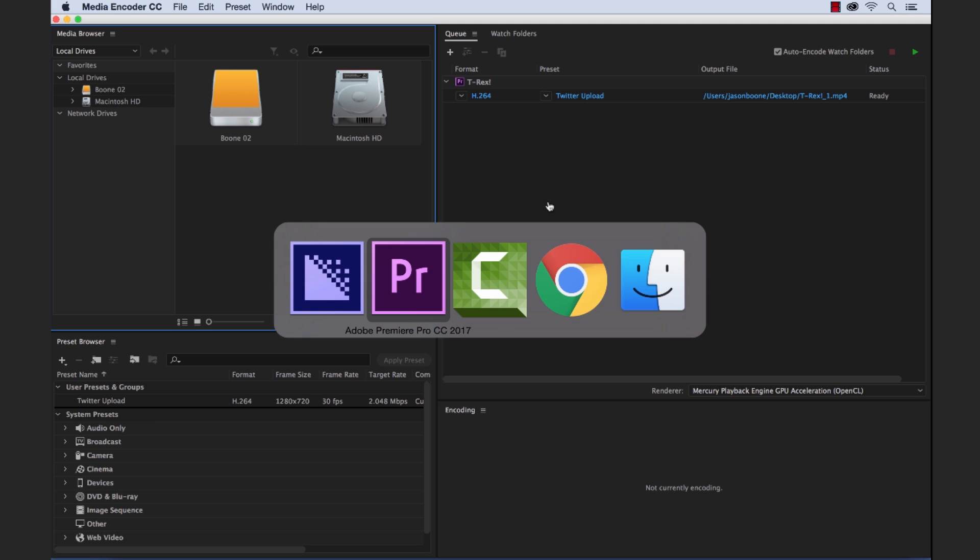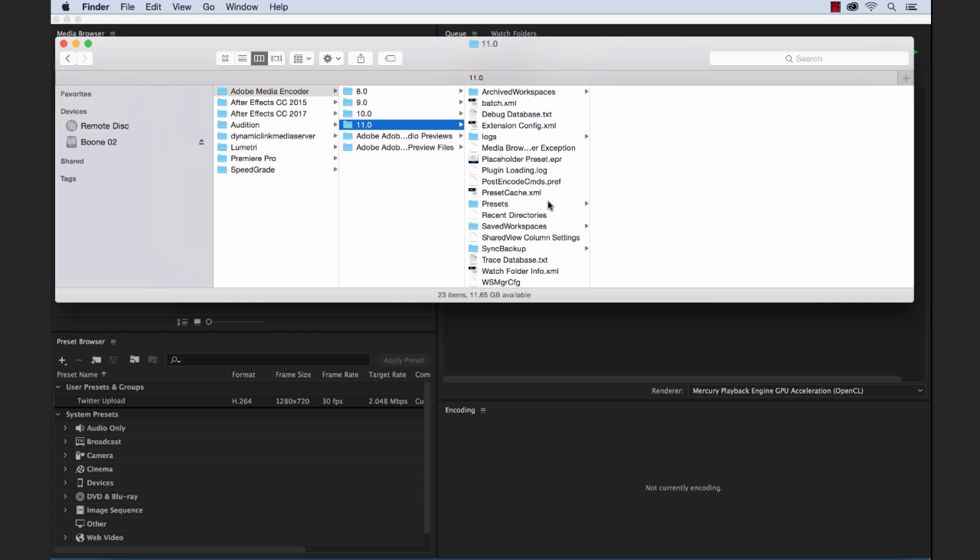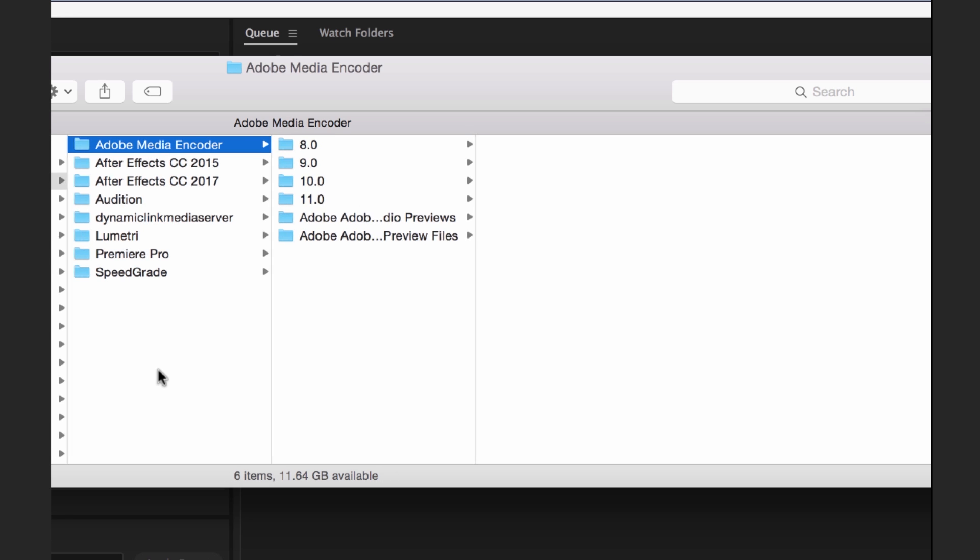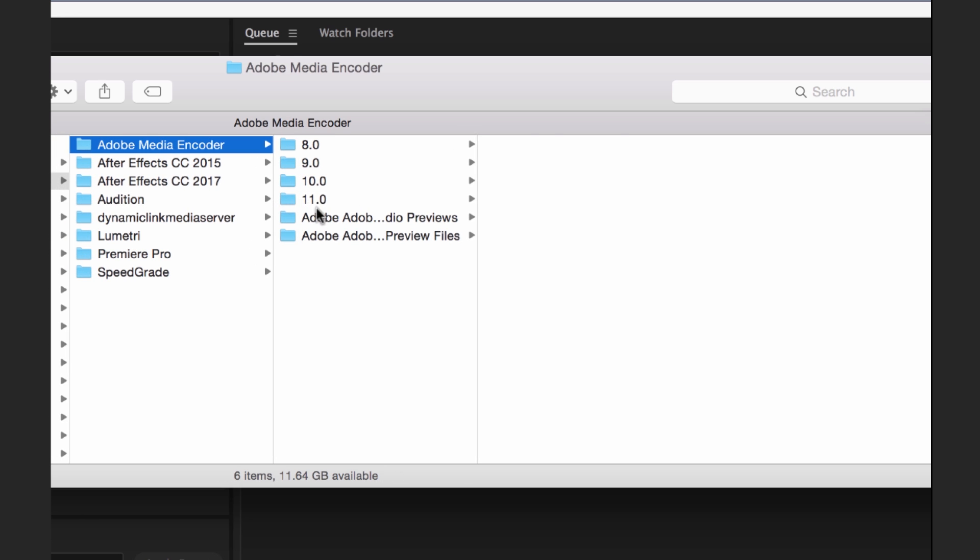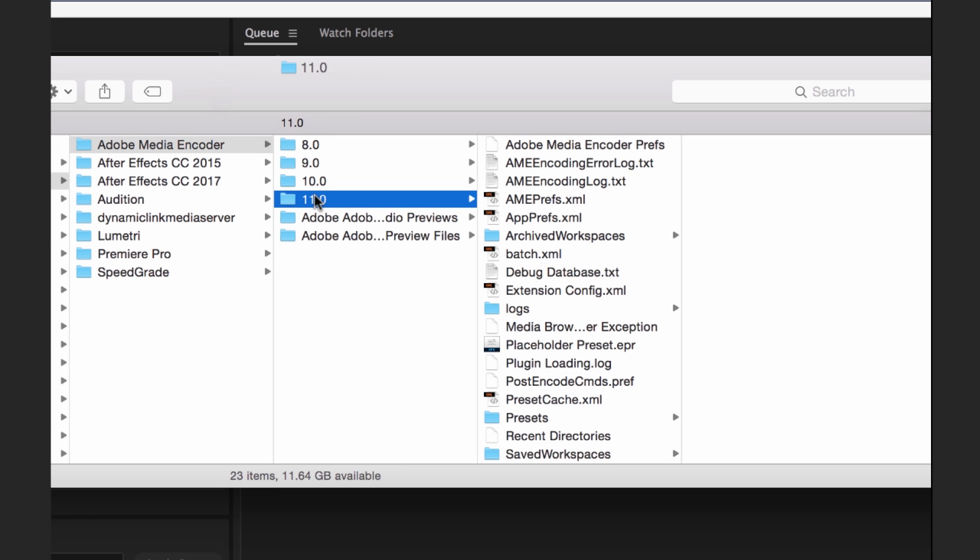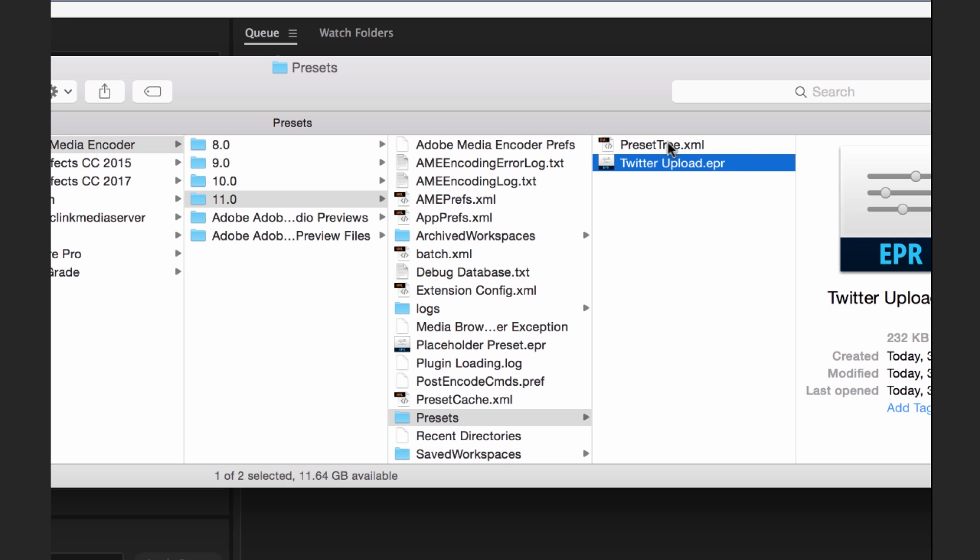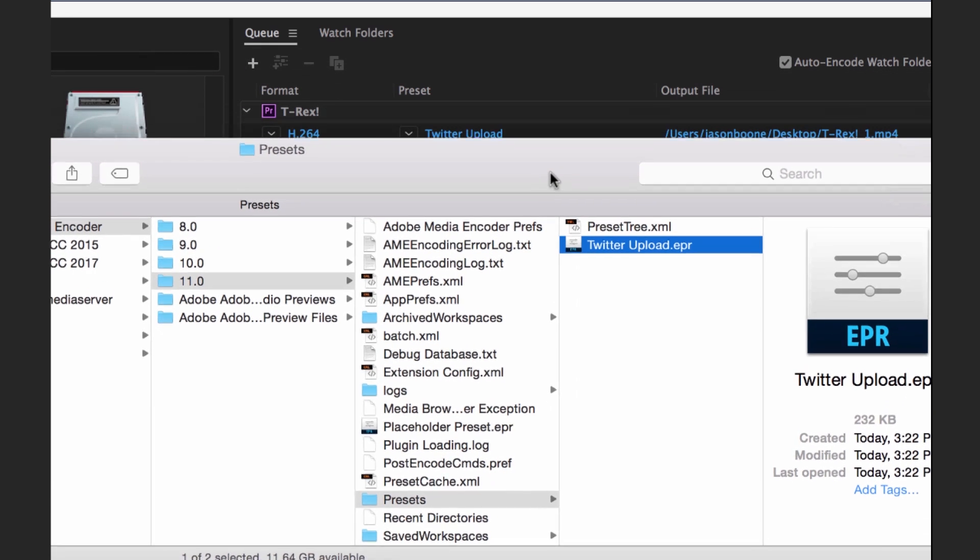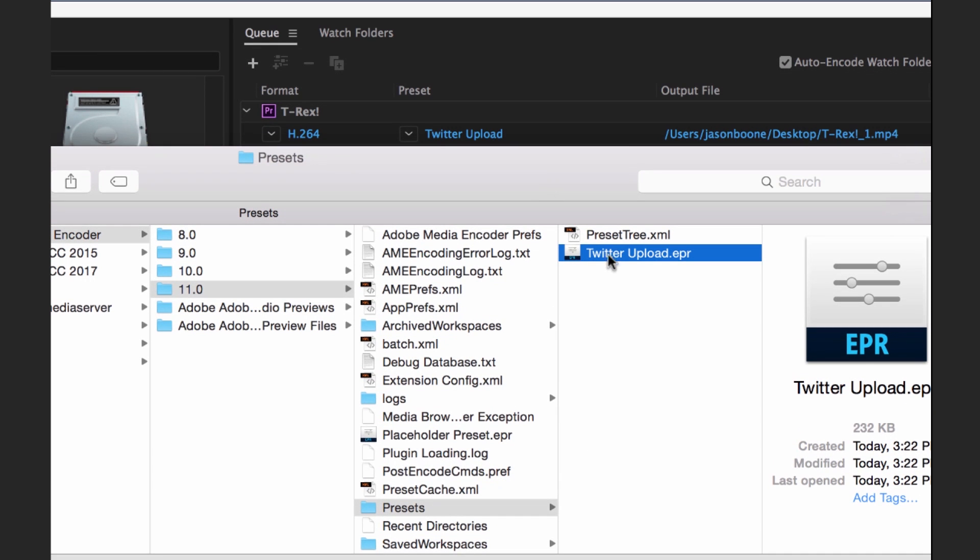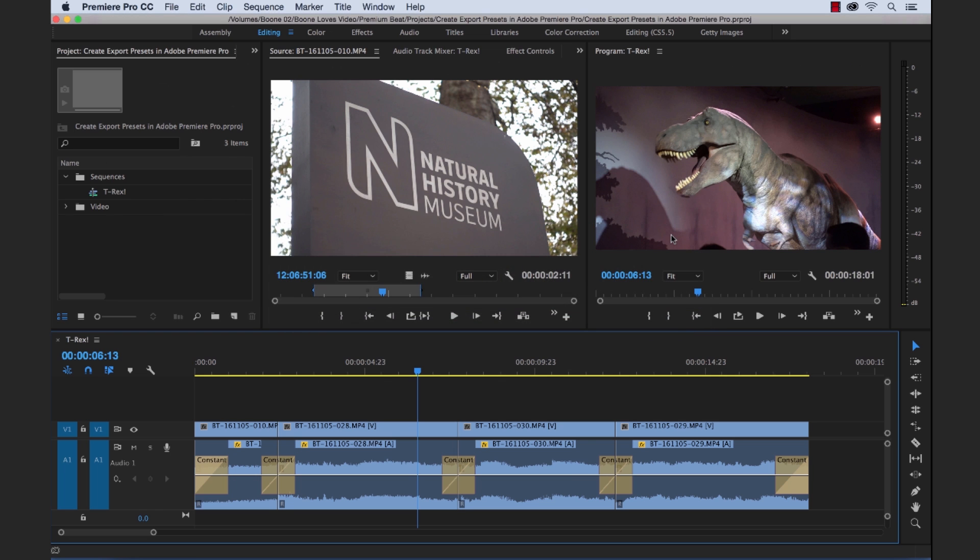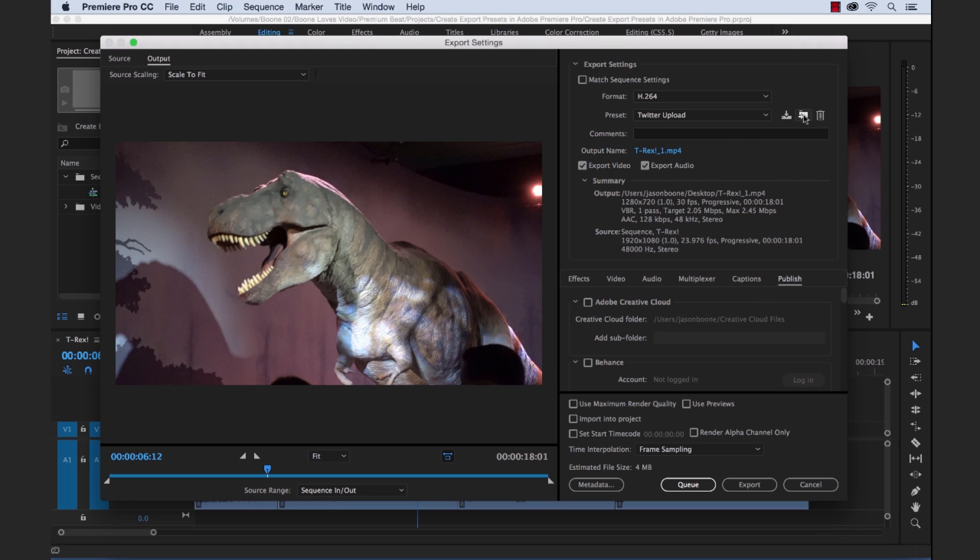Also, if you want to find your custom preset on your local drive here, you just go to Adobe, Adobe Media Encoder and then select version 11 and then go to Presets and you'll see here, Twitter Upload. And now if we wanted to share this with other editors, we could simply copy this over to a drive and then give it to another editor. And then that editor could simply import it straight through the Export Settings dialog box. And if they import it straight from their desktop, it's going to copy and paste it right and put it in their presets folder.